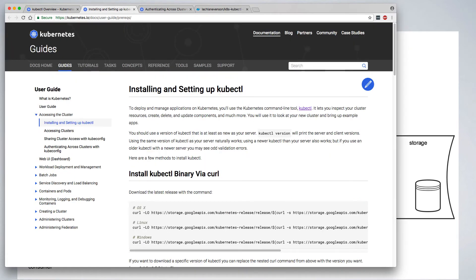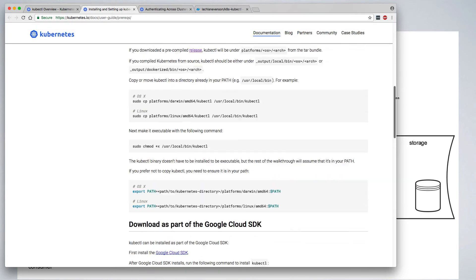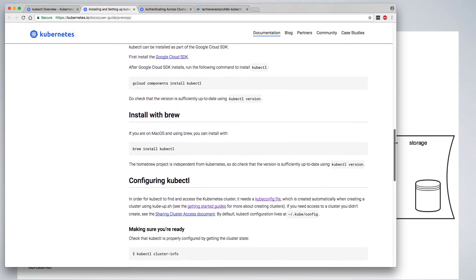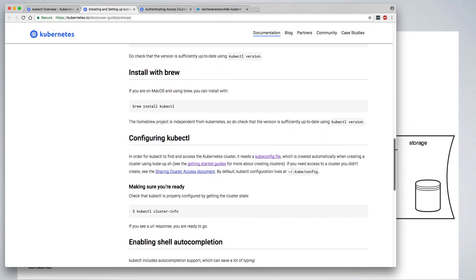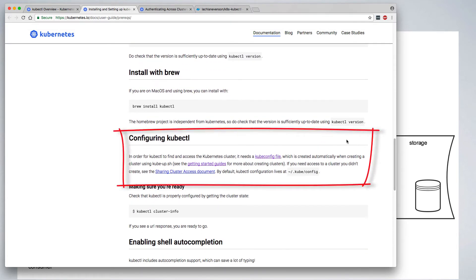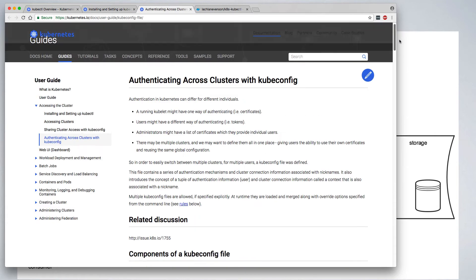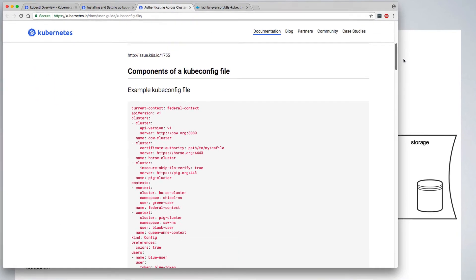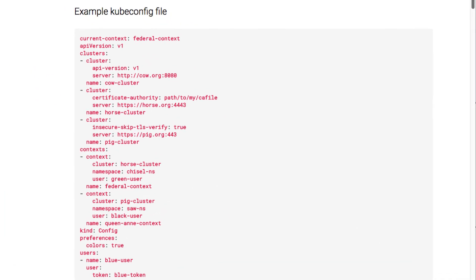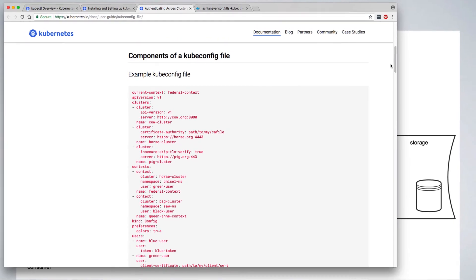One way to start using kubectl is to install it on your local system. This is easy to do by downloading a compatible binary for your chosen operating system. After installing the binary, it's necessary to provide some configuration details so that it knows where your cluster is and perhaps which namespace or username you're using to authenticate. The configuration file is itself a yaml file and can include details about multiple clusters, usernames, and namespace contexts.